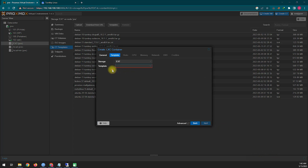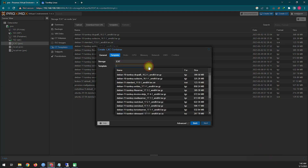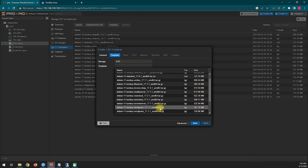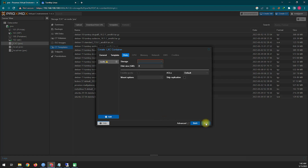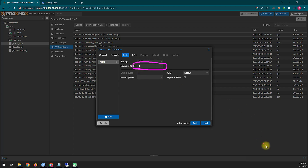After coming to this step you need to locate the downloaded template. Then from here you have to create the configuration of your virtual machine. In my case I will create it in a very minimal configuration.